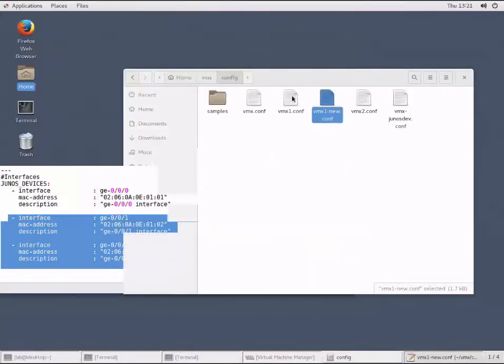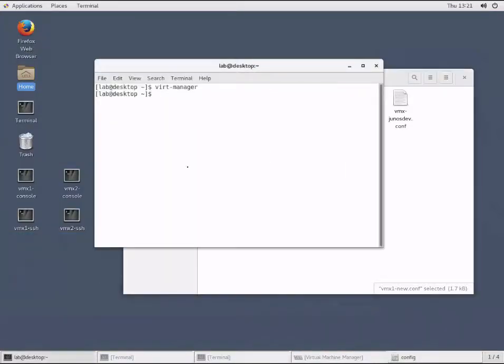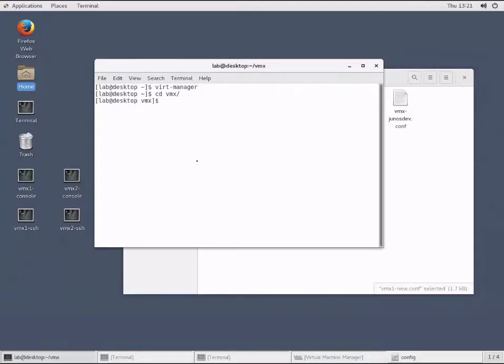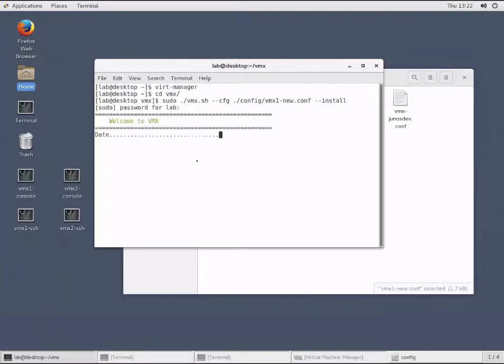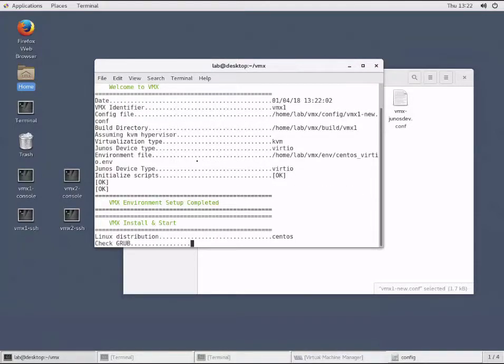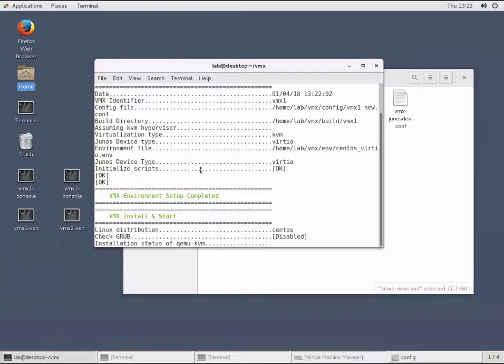Now we'll go to the shell and change directory to the location where the .sh script is located. Since this is a root level command to install, we need to use sudo. Then we call the VMX script and define which config we want - the vmx1-new config to install this new VM. We'll hit enter and put in the password for lab, and it will run through its steps, looking at the install.